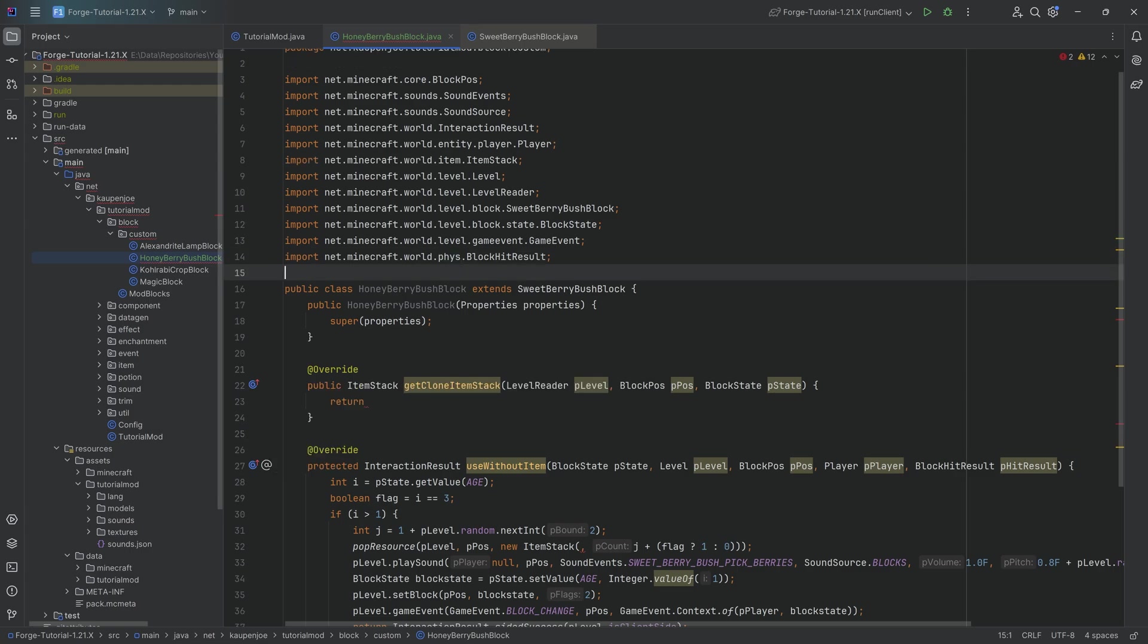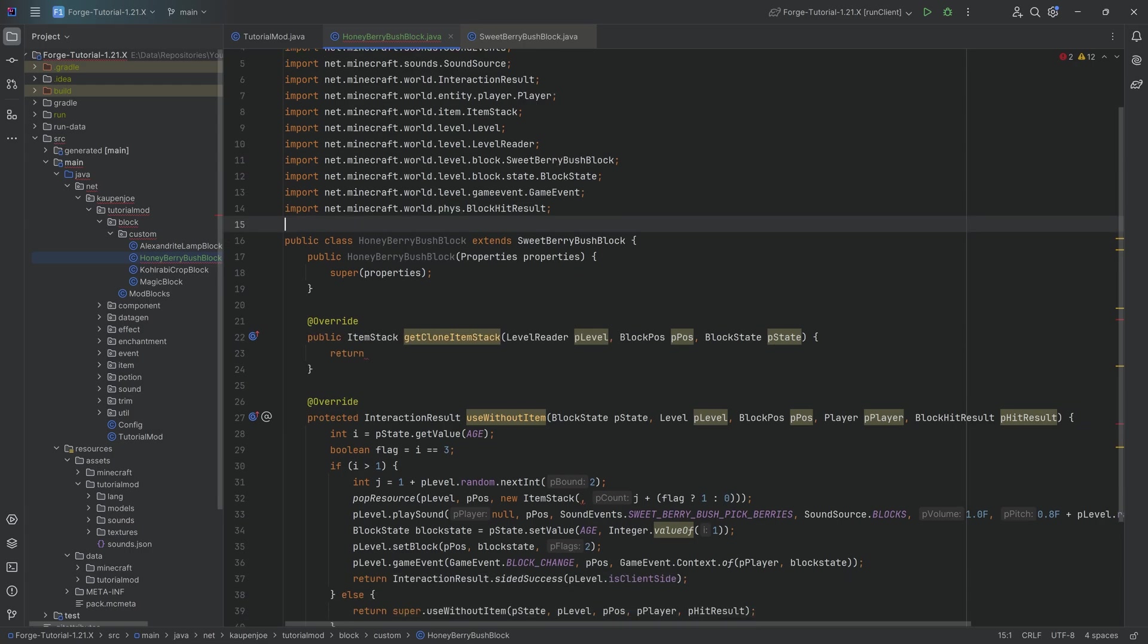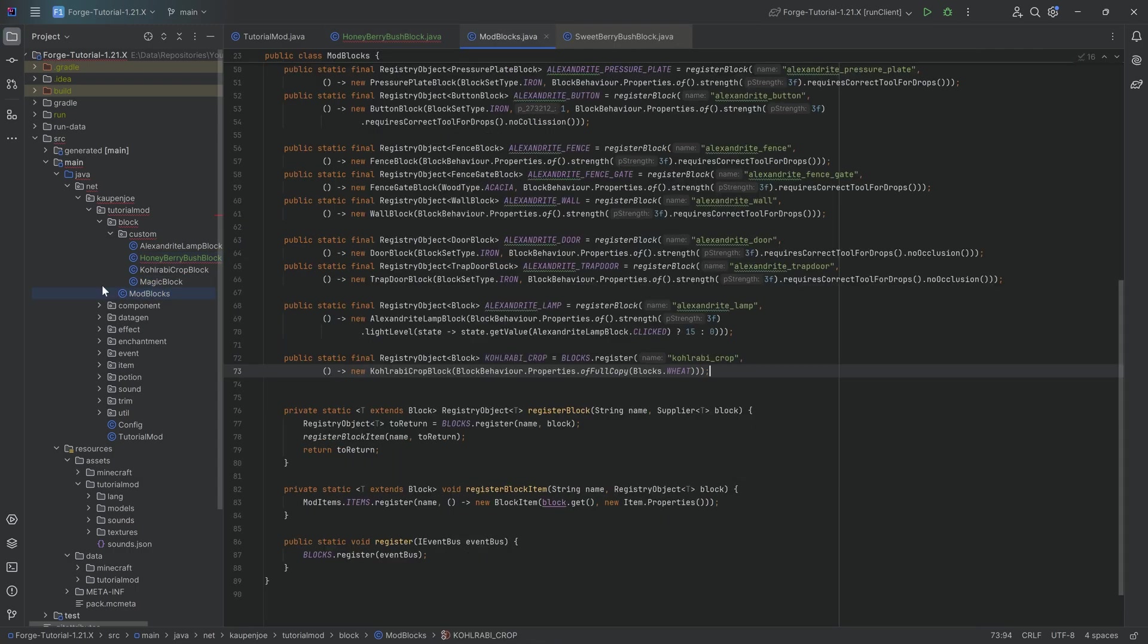And with this done, we pretty much have everything we need in terms of the class. The two errors here will be fixed in a second. First though, let's register the block itself.